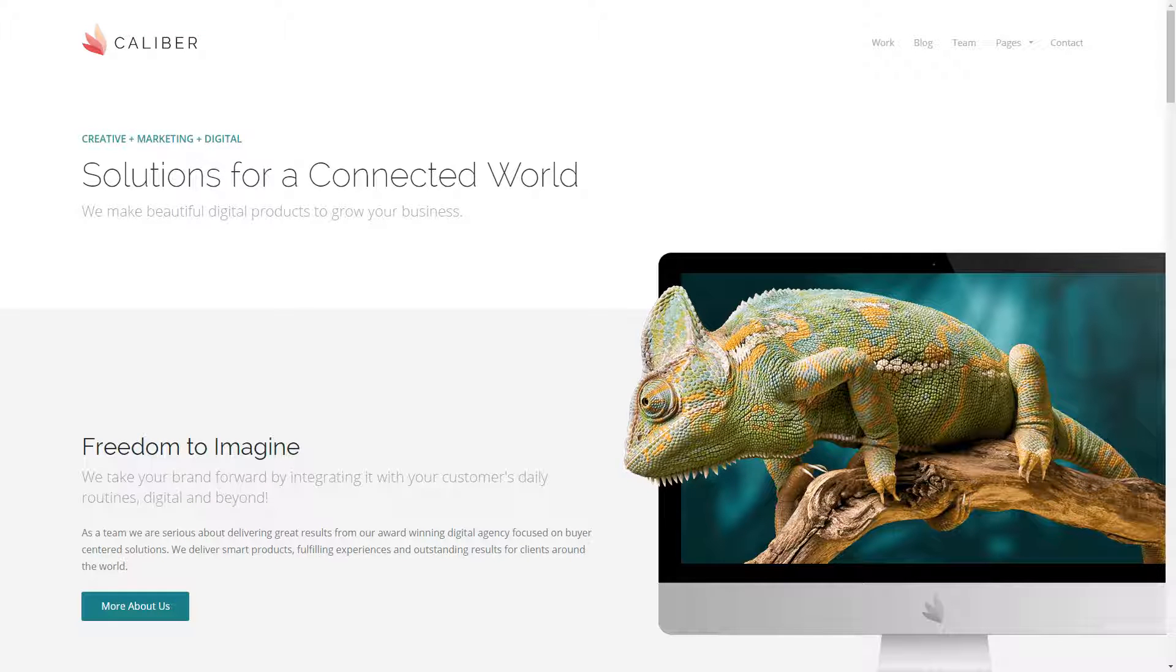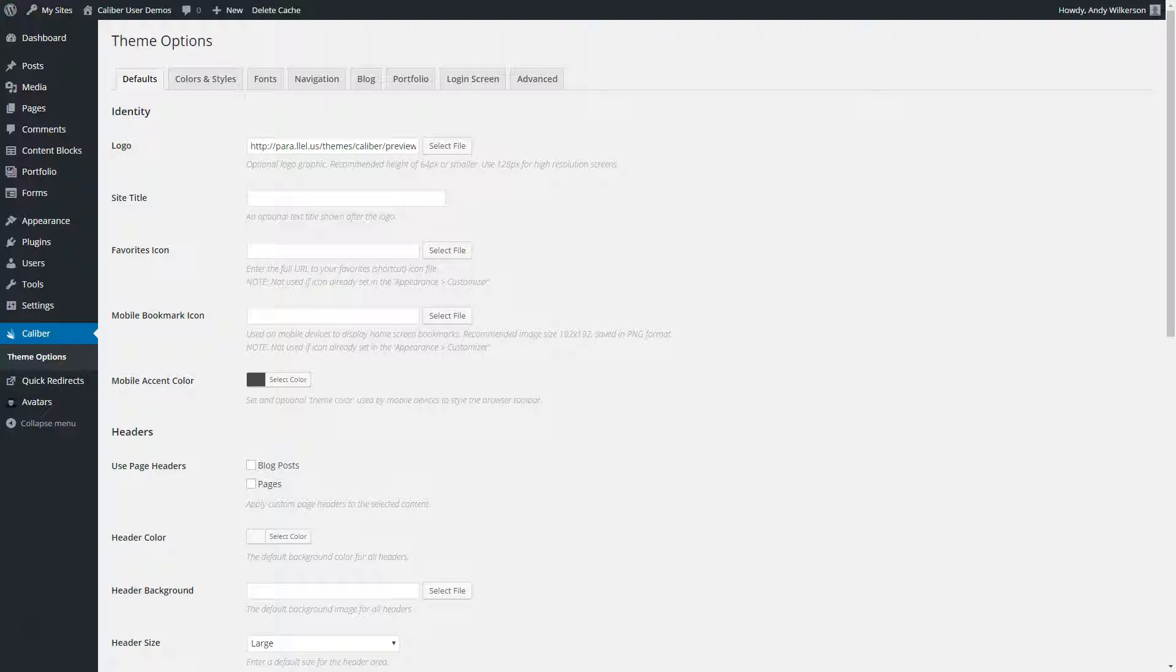In this video, we'll take a look at what you can do with the custom headers in the Caliber WordPress theme.